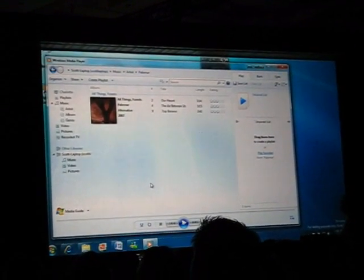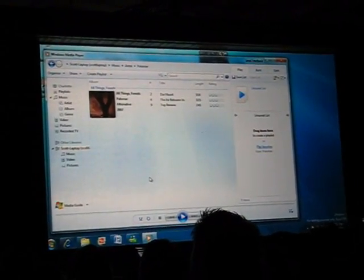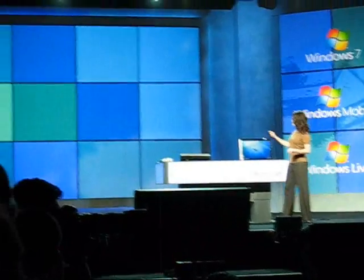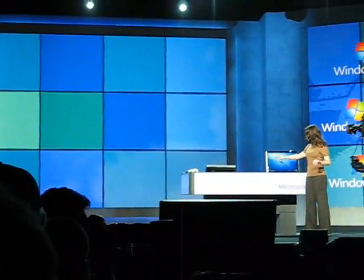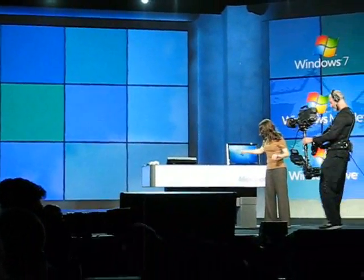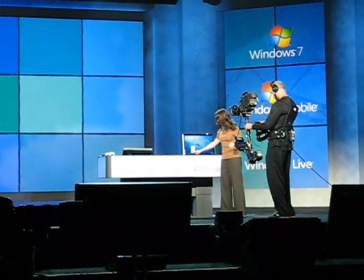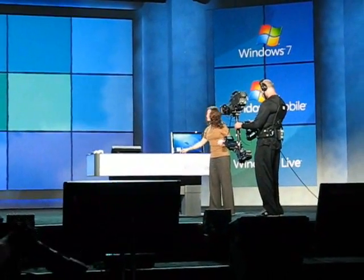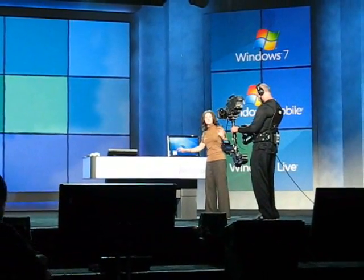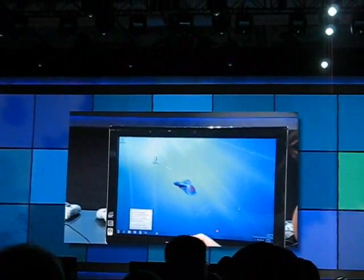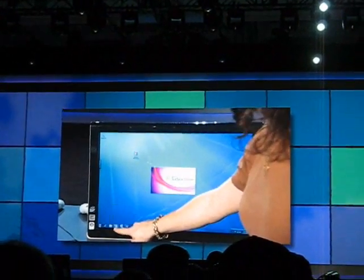Let's switch over to this touch screen so I can show you how we're making a big investment in touch with Windows 7. Notice how some of the same tasks I was just doing with a mouse can also easily be done with touch. We built touch into the DNA of Windows 7 so that it's easy for our partners to create great touch-enabled applications.